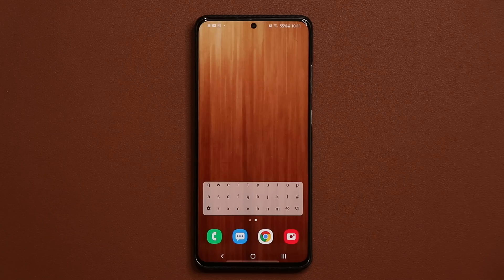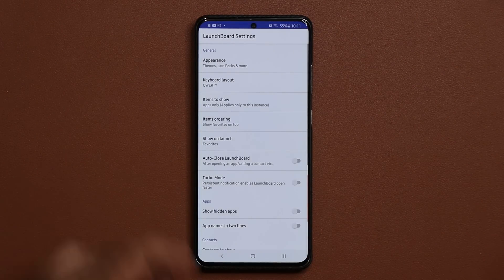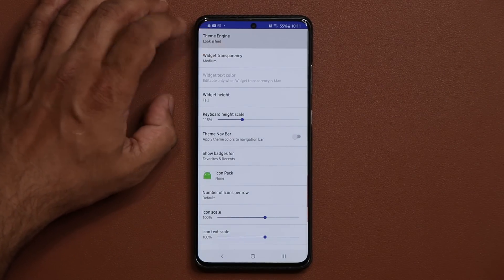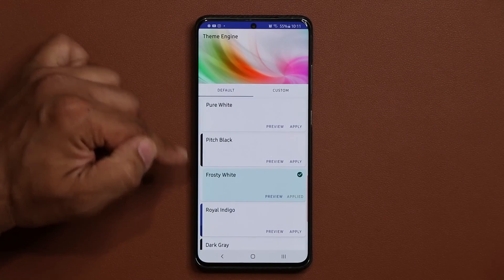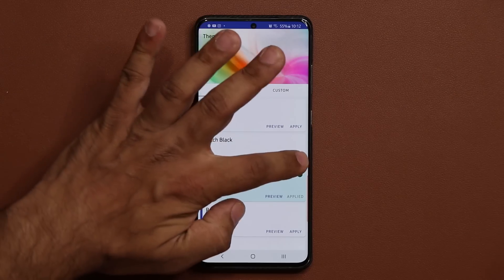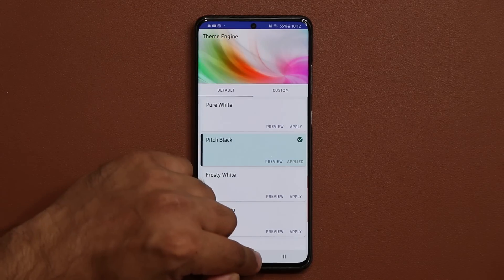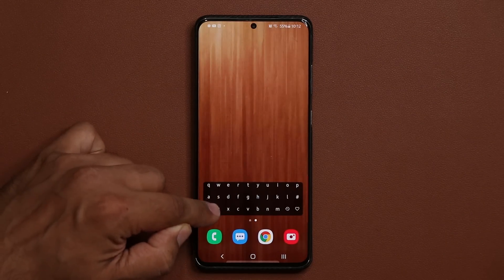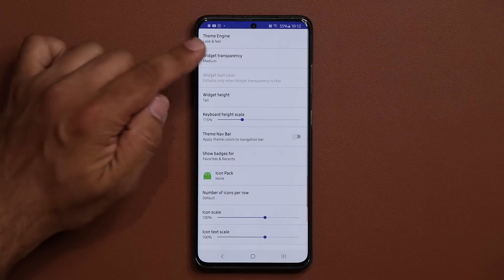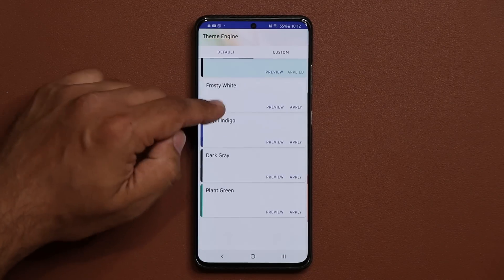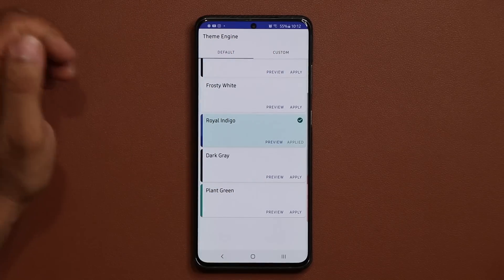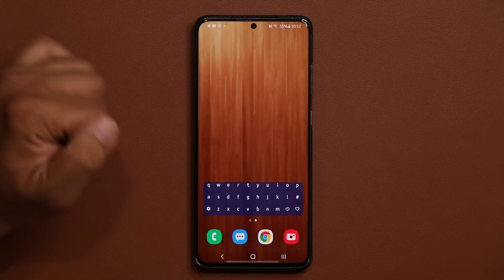Let me quickly show you some of the other features of the application. I can tap on settings, go into appearance, and from here I can change the look and feel by picking one of these themes. I can go for pure black, tap on apply, and now I've got a black keyboard. Or I can go back into appearance and pick another color — we've got plant green, royal indigo. When I go back out, that's what we have.